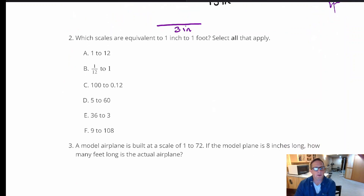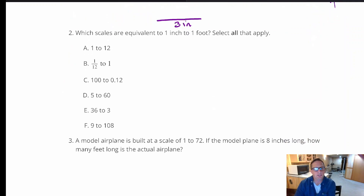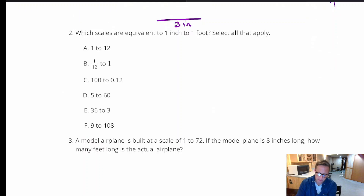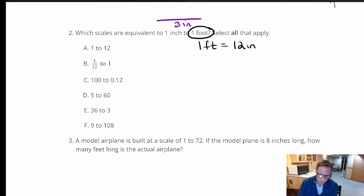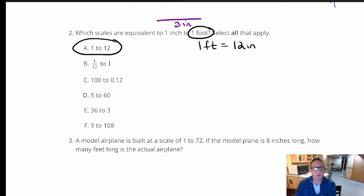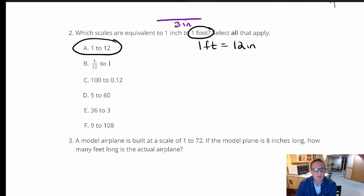For number two, we need to find which scales are equivalent to one inch to one foot — select all that apply. For option A, it says one to 12. Since one foot equals 12 inches, one inch to 12 inches gives us a ratio of 1 to 12, so A is correct. There are no unit labels given — it's just numbers — and that's fine.